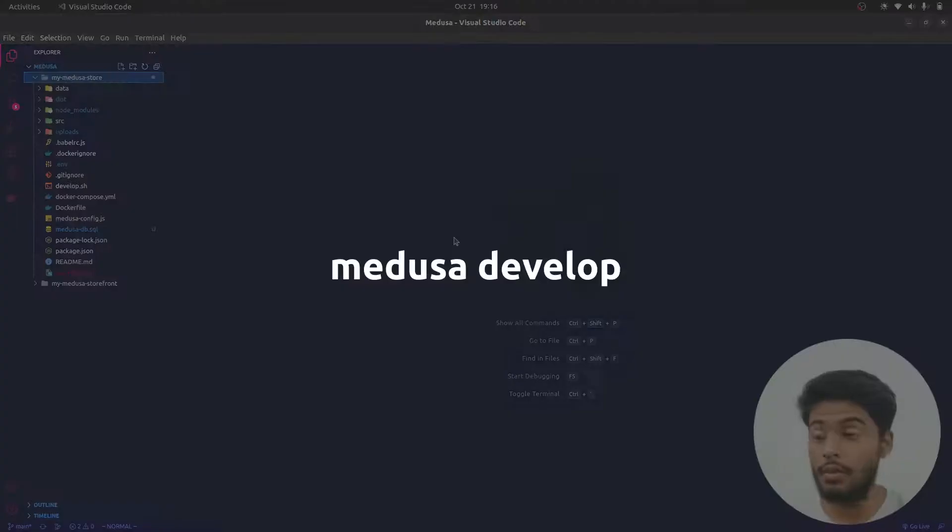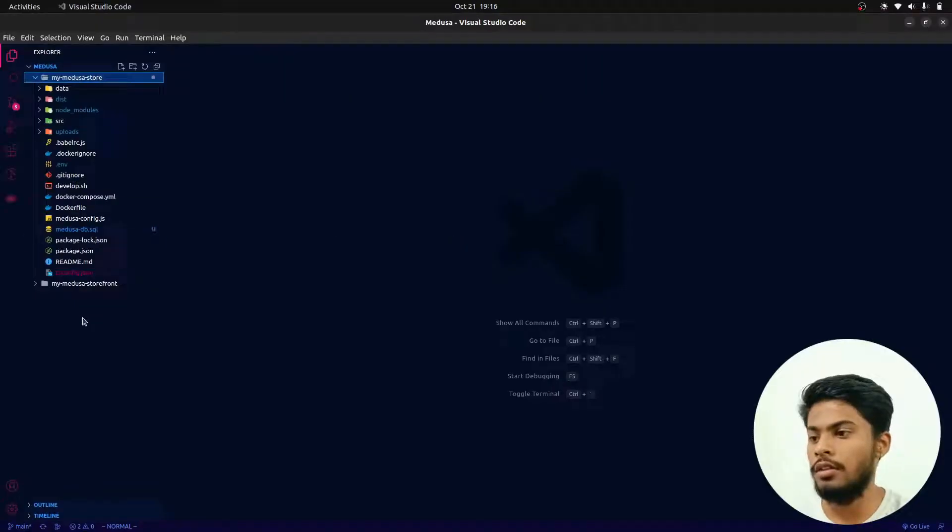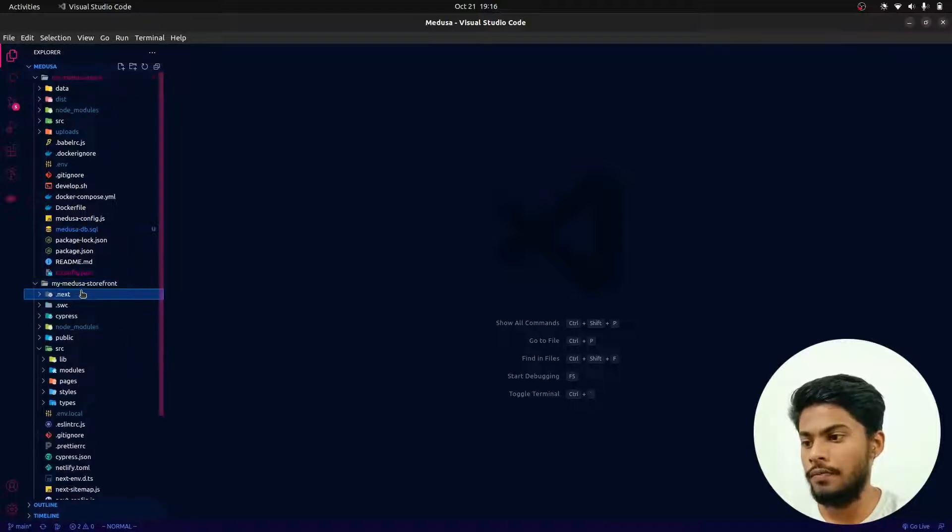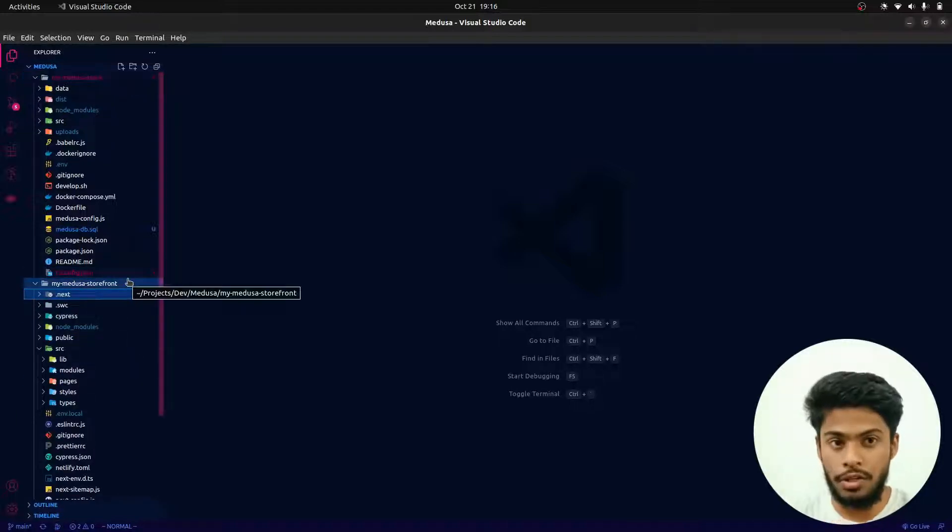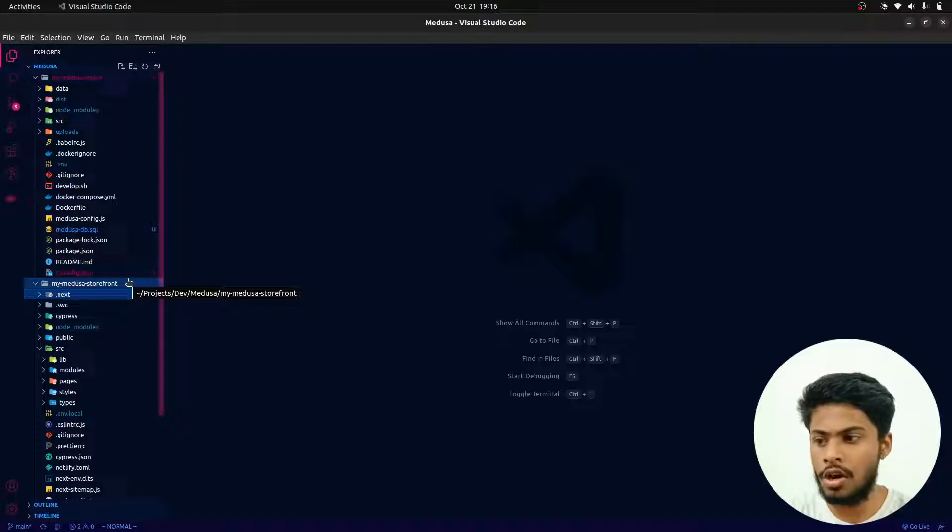You have to also start your local server for your frontend, that is 'yarn dev', and once that's done this will be ready.